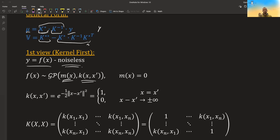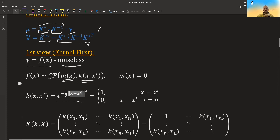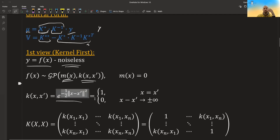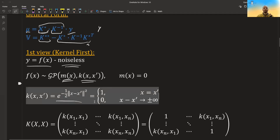The kernel function is also a covariance function. In the kernel first view, we first define this kernel matrix. I will define the kernel to be the squared exponential function, which means for each two points: if the points are exactly the same, the kernel value is one; if the points become very far away, in the limit the value is zero. If the two inputs are equal, we have zero in the exponent and e to the power of zero is one. If they are very far apart, the exponent becomes very large in magnitude and e to the minus infinity is zero.